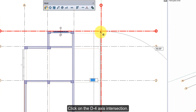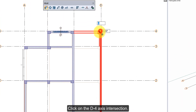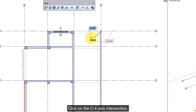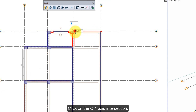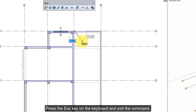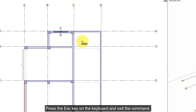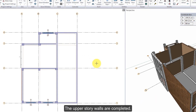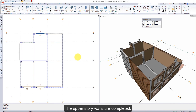Click on the D4-axis intersection. Click on the C4-axis intersection. Press the Escape key on the keyboard to exit the command. The upper story walls are completed.